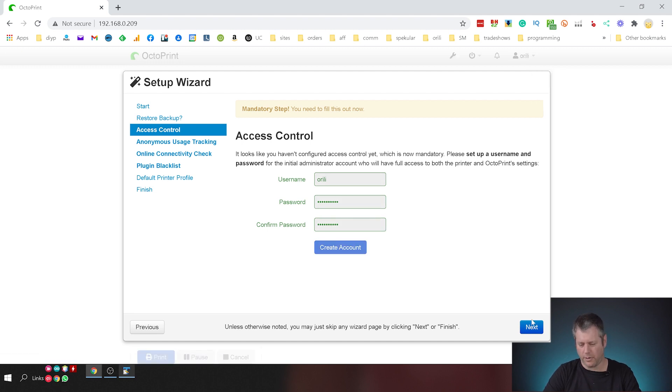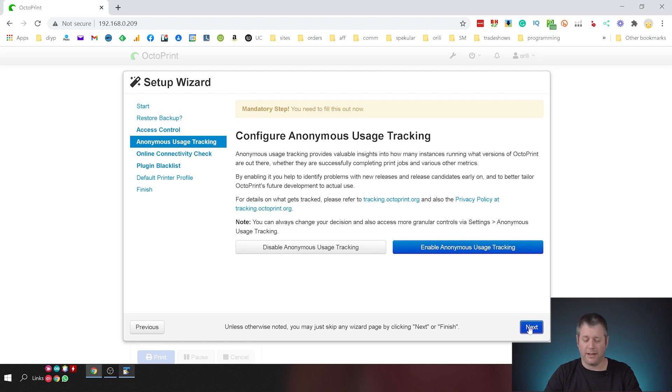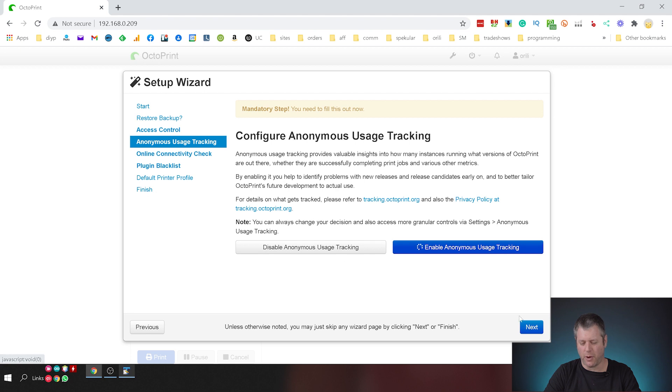Here we go, I'm going to hit next. I'm going to help Octopi and I'm going to send them anonymous usage tracking. I'm okay with it and I'm going to click next.